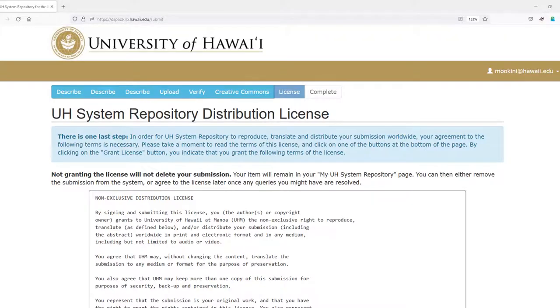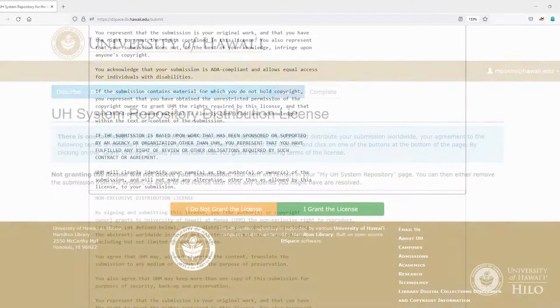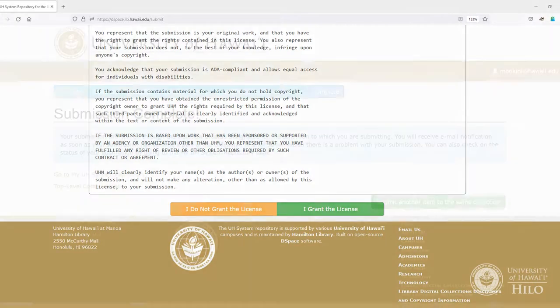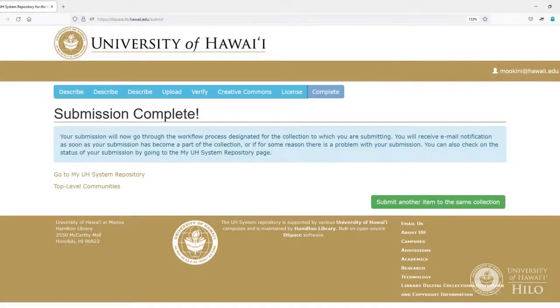Step 7, Grant a Distribution License: in order to allow the university to host your work on HOKU, you must agree to the distribution license. The license only applies to the HOKU website and does not affect your copyright. Select I Grant the License. Your work will then be reviewed for acceptance into the HOKU repository.